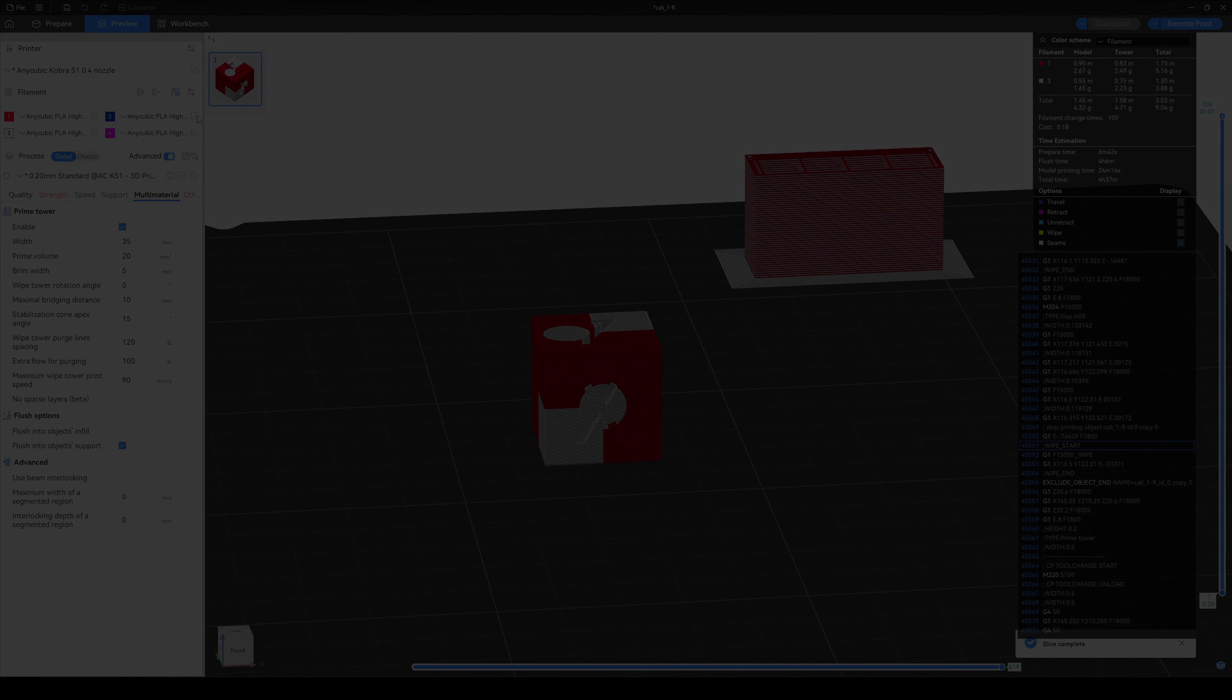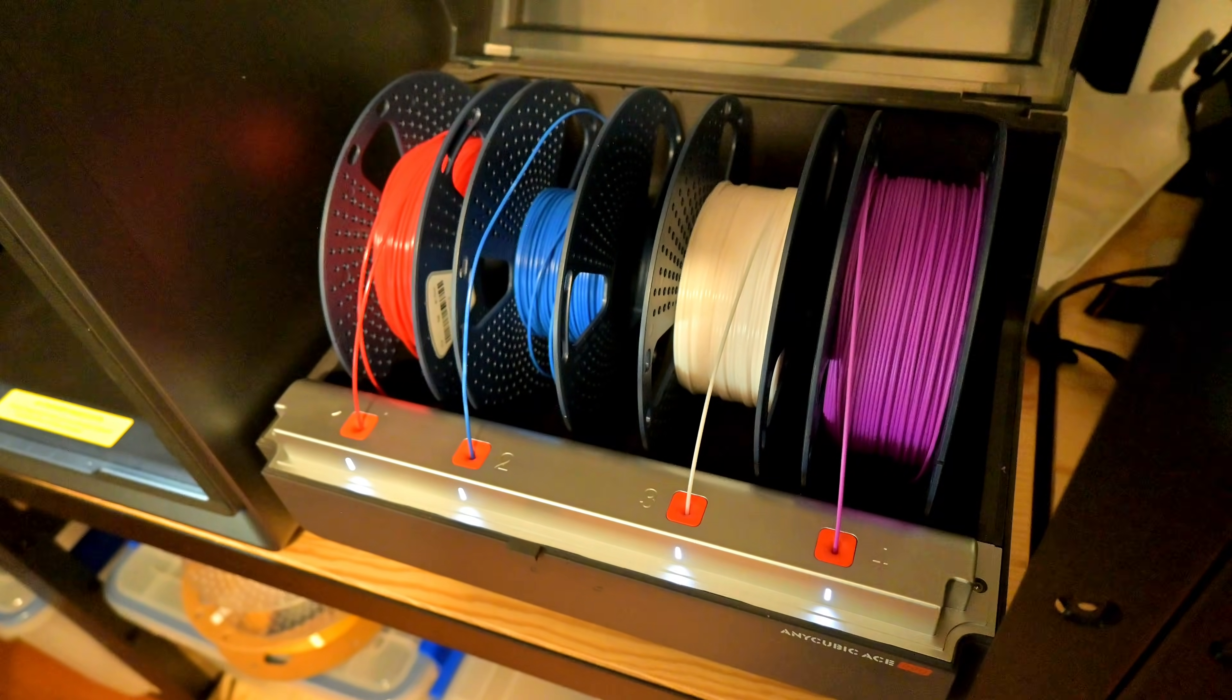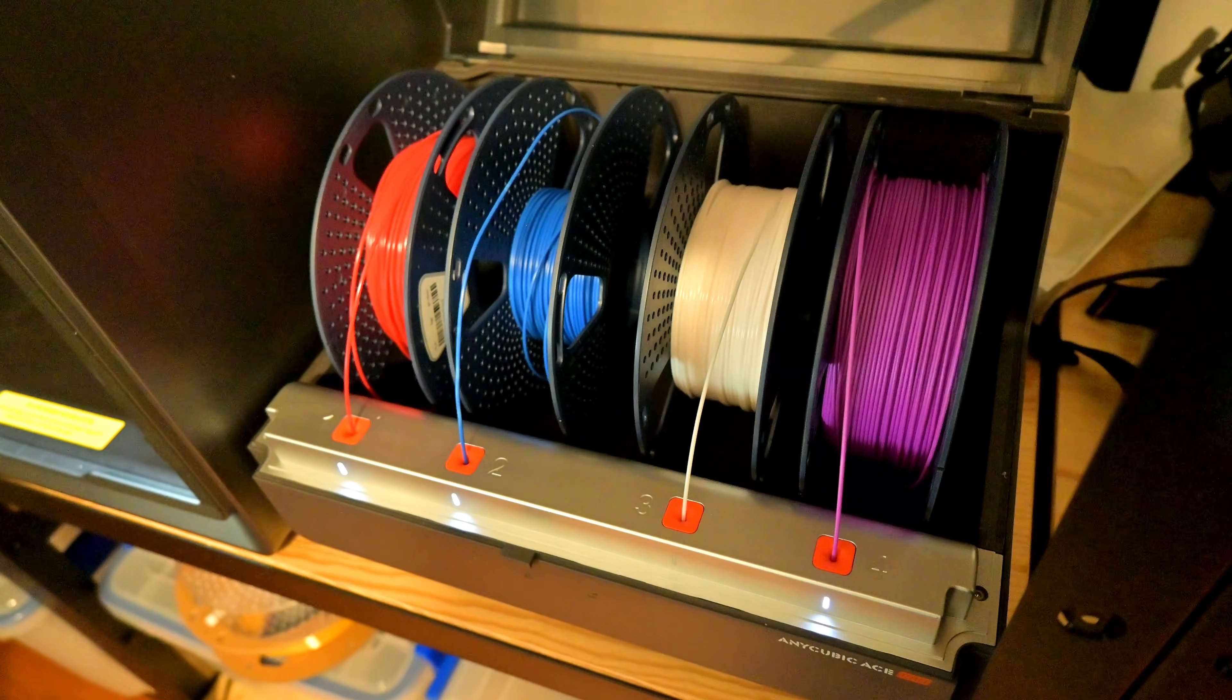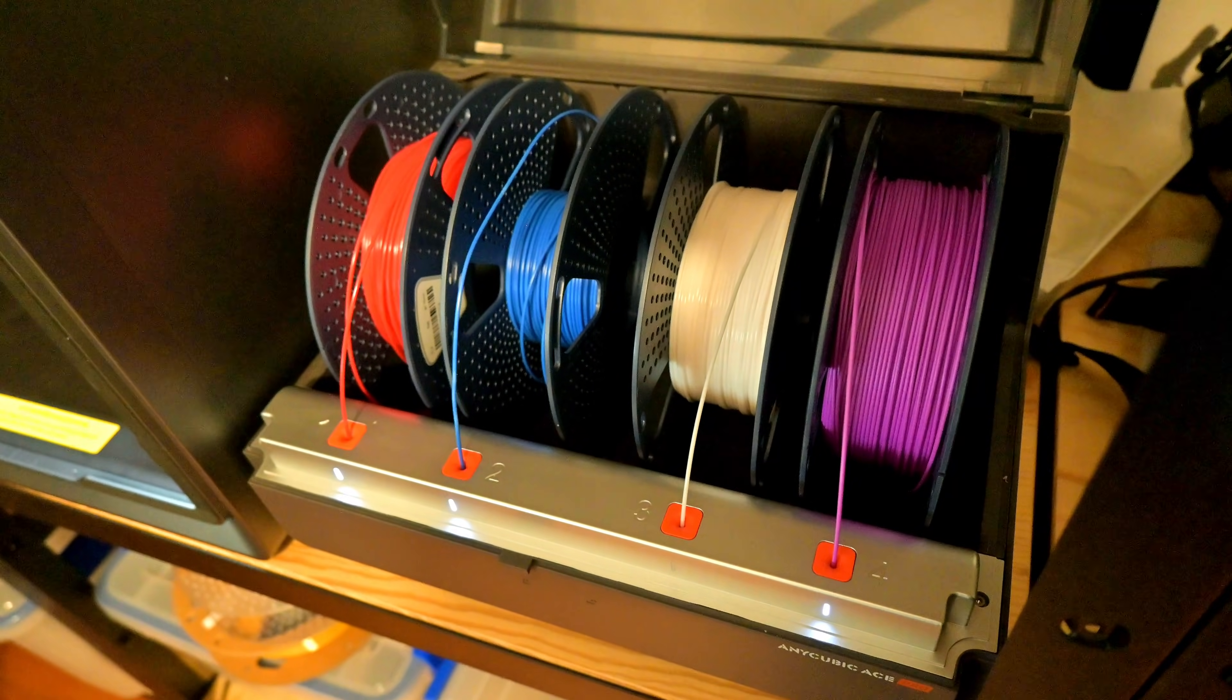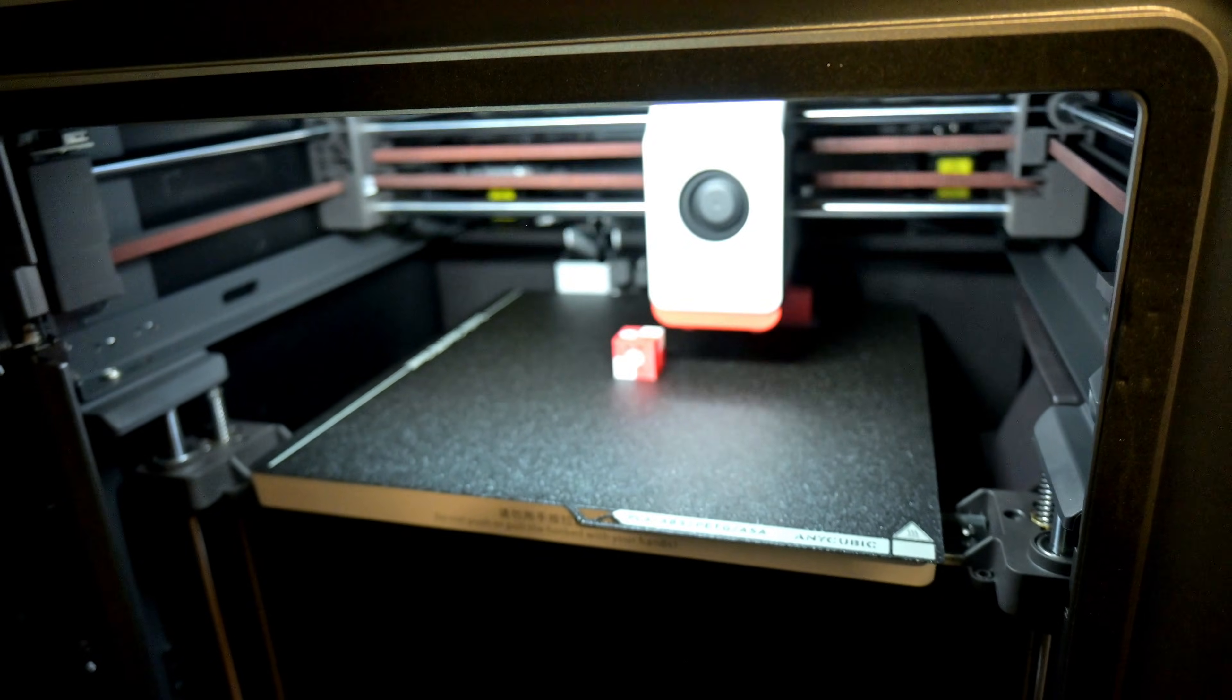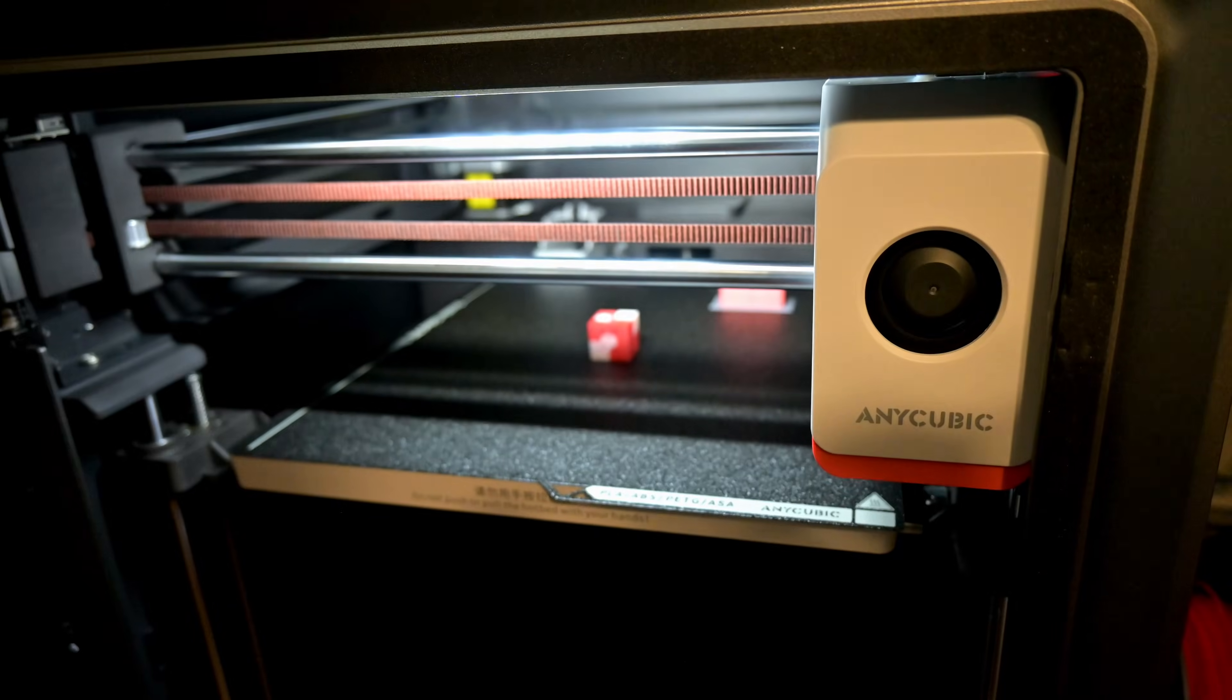Thank you all for watching. I hope you have a better understanding of how the Anycubic Cobra S1's flush volume works. If you have any tips or tricks for optimizing poop, let me know in the comments below. And I have a number of upcoming projects and reviews, including my full Cobra S1 and Ace Pro review. So be sure to subscribe so you don't miss out on any of my upcoming videos. So thank you all for watching, and I'll see you all next time.